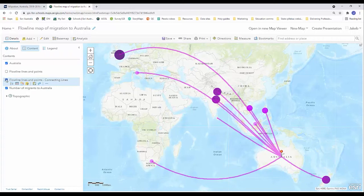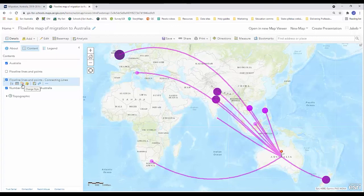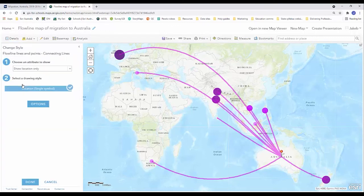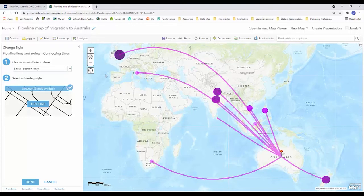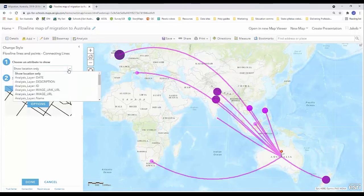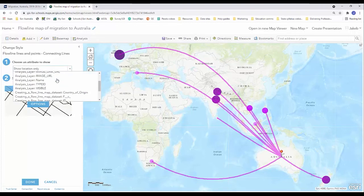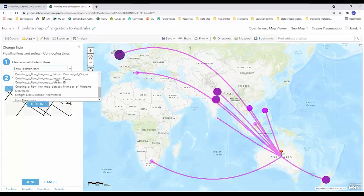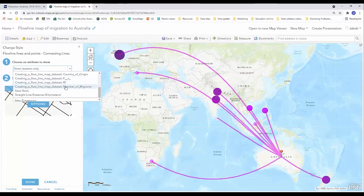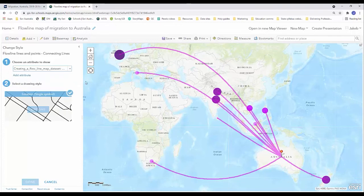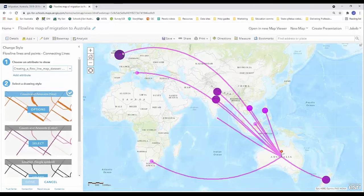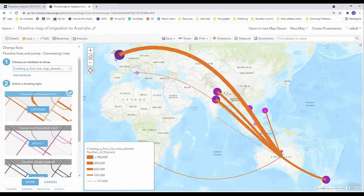If I put those connecting lines on I can see that our data is beginning to look like a flowline map. However, we need to make additional changes to this and that's in the form of the symbology. So again we're hovering over this layer and we're going to the change style icon, and we can see that they're just showing location only. We want to swap that, well there's quite a lot of layers now, we want to find the one that says creating a flowline map data set number of migrants, which is the same data that's being shown in these proportional circles.